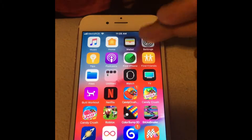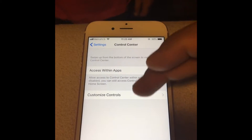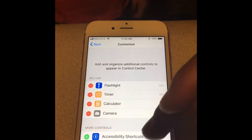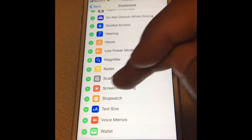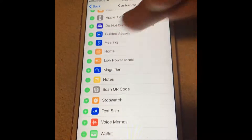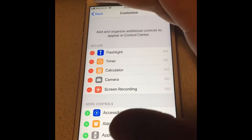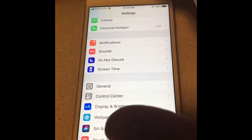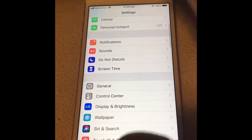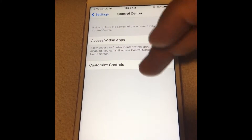You're gonna go to Settings, then go to Control Center, then Customize, and then you're gonna find the screen recording option and add it to your Control Center settings. There it is, right here.